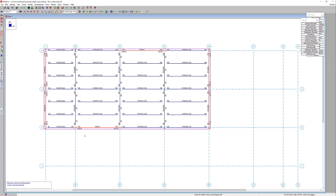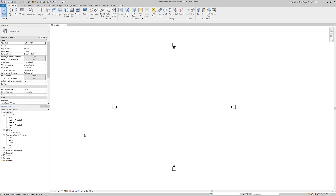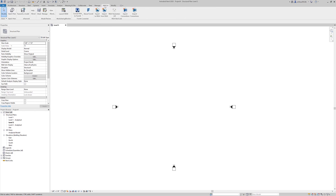I'm going to switch over to our Revit model. I've got a blank Revit model started from the standard structural template. To import my RESA model, I'll come up to the add-ins tab and choose the import from RESA option. If you don't have these RESA options available, visit secure.resa.com to download the RESA Revit link and you should see these add-ins appear at the top of your Revit screen.